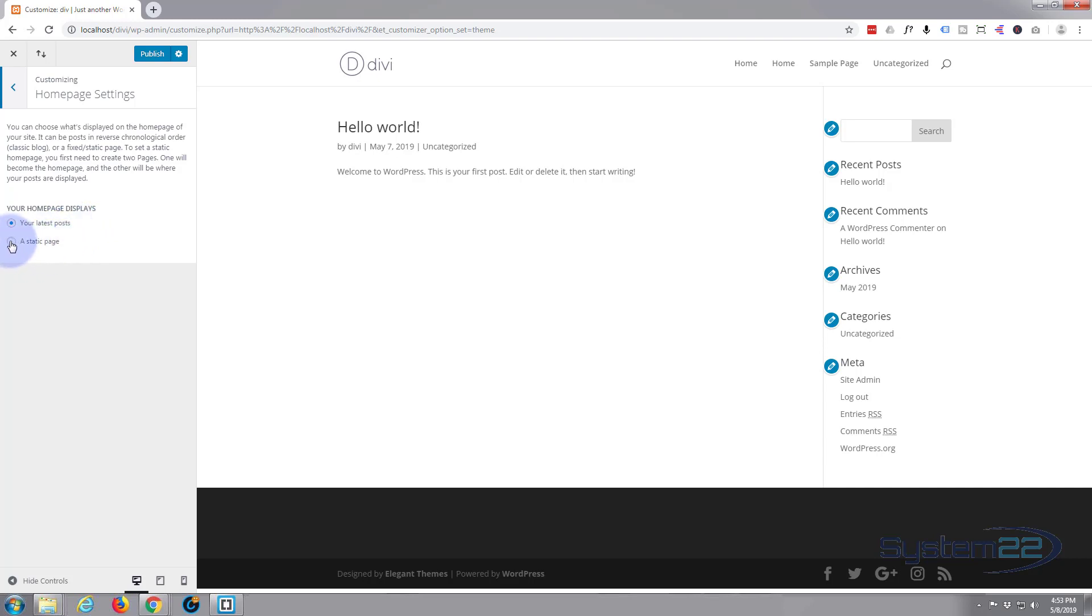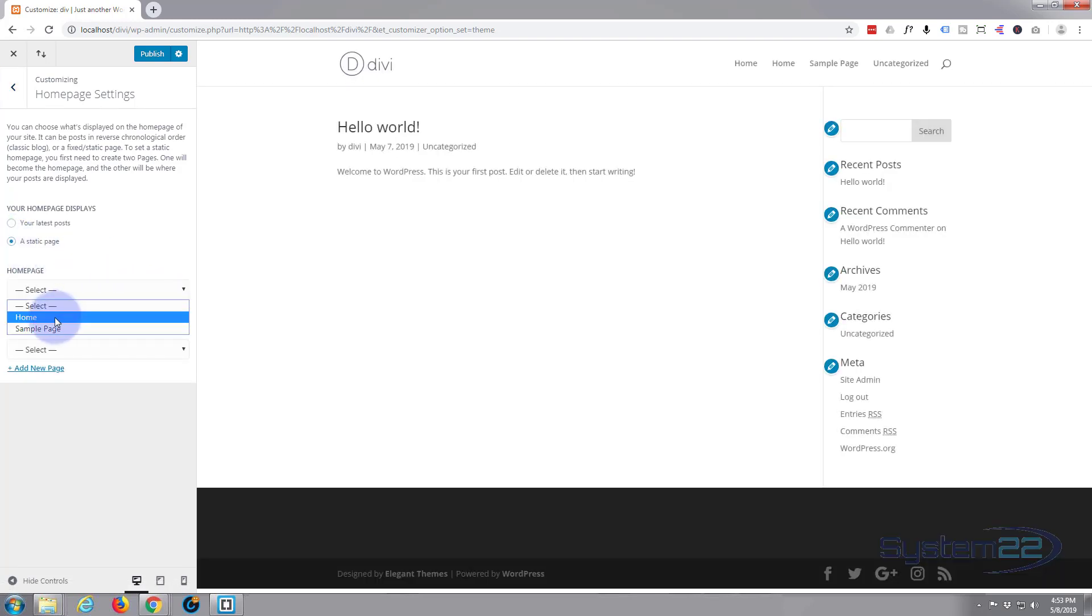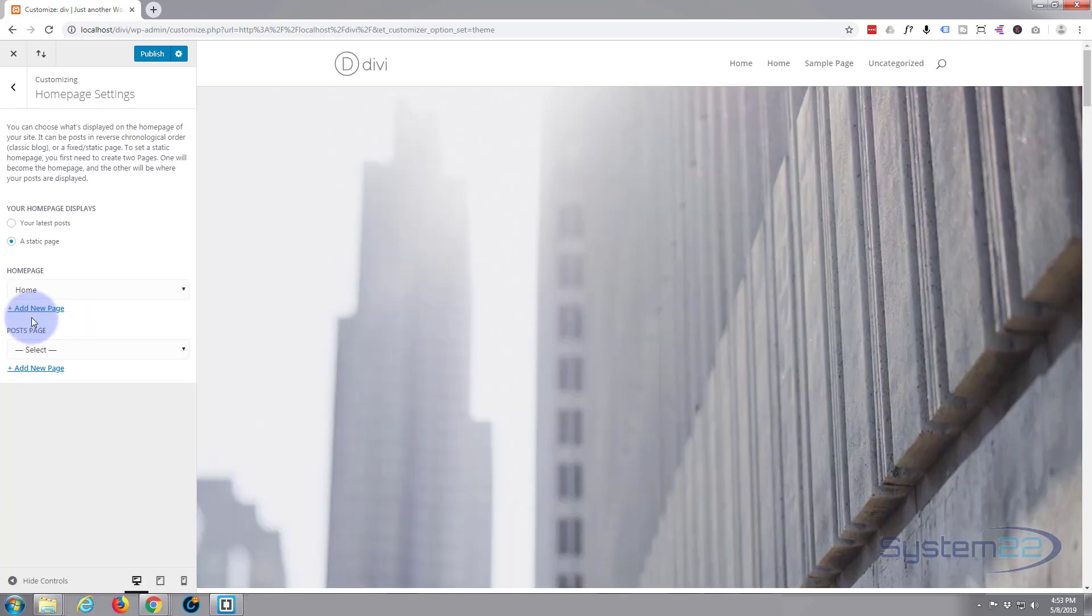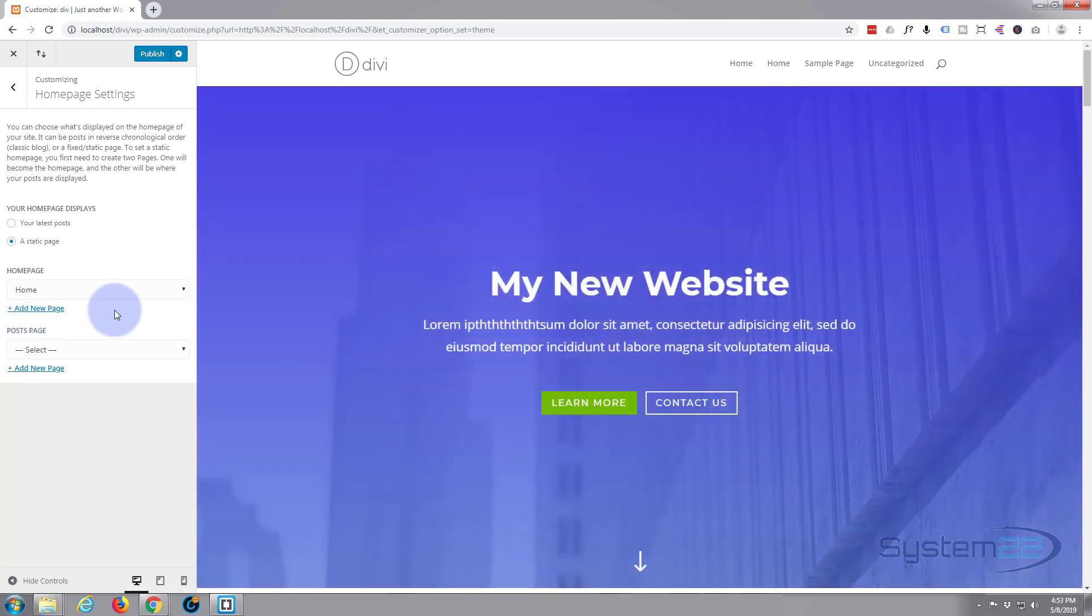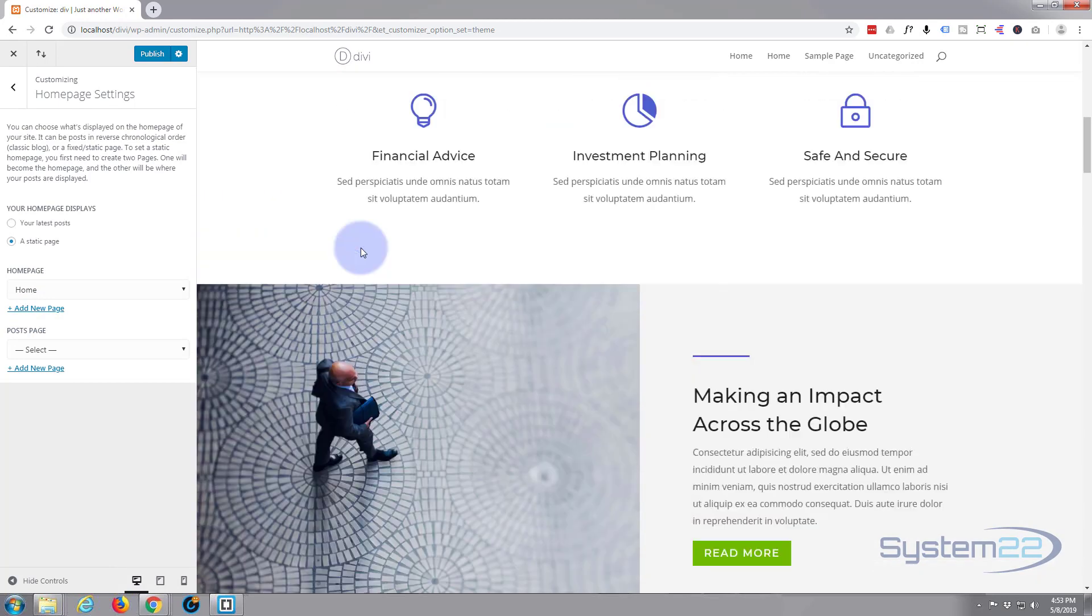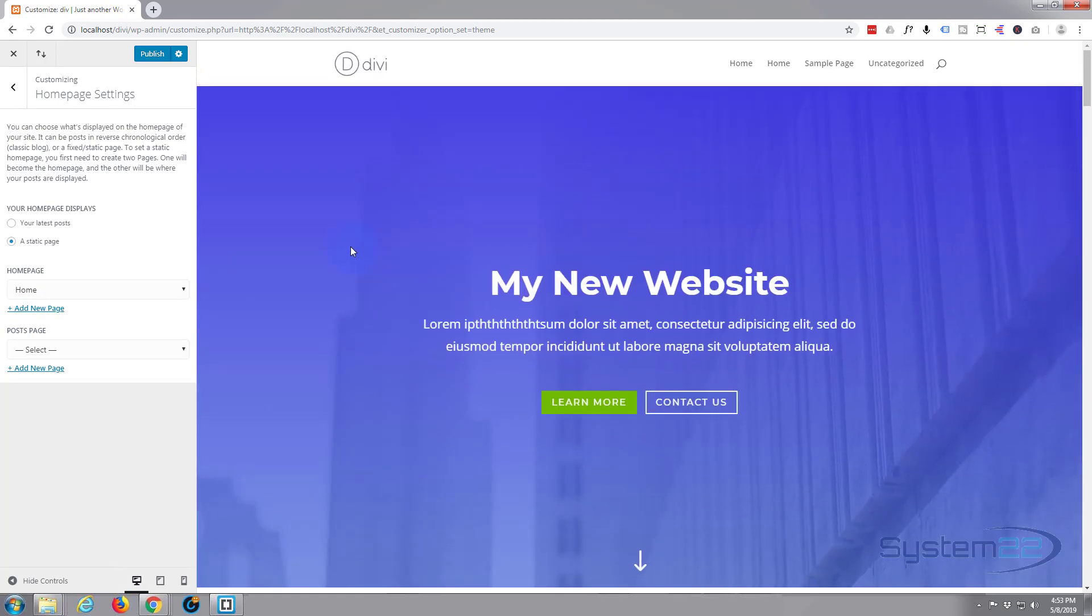So we don't want that. A static page - well that's what we just created, a static page. So if we click the button there and select the page that we want - I called it home - there we have it. It's now put that home page as our home page.